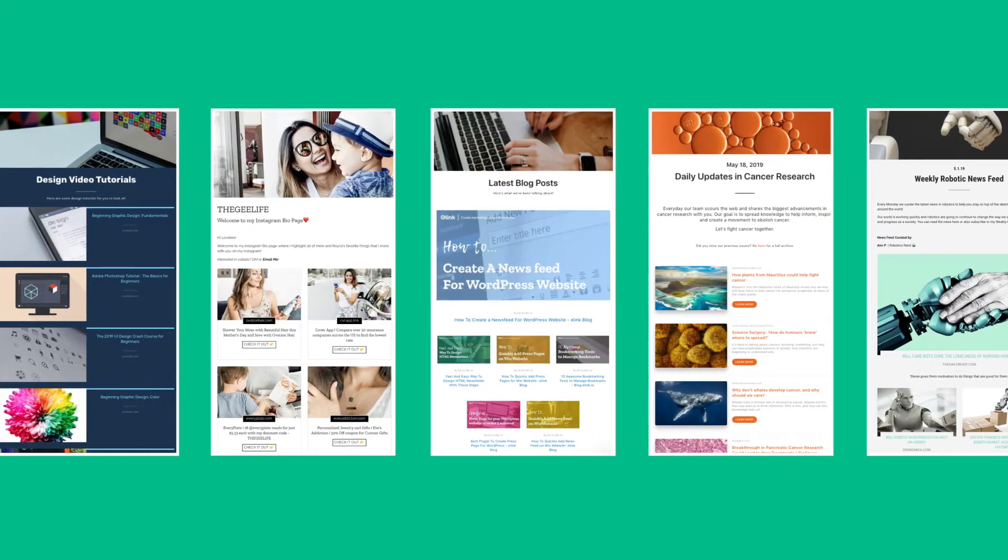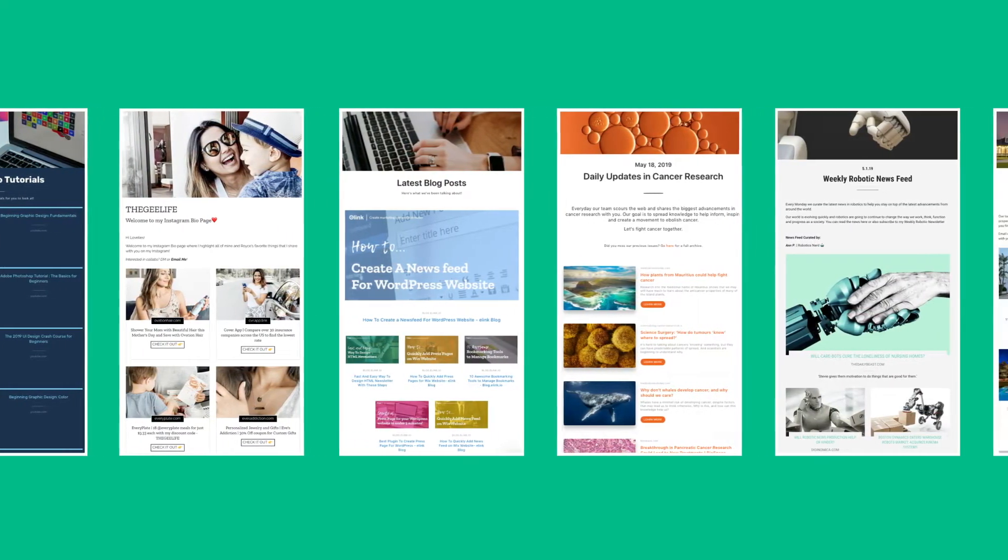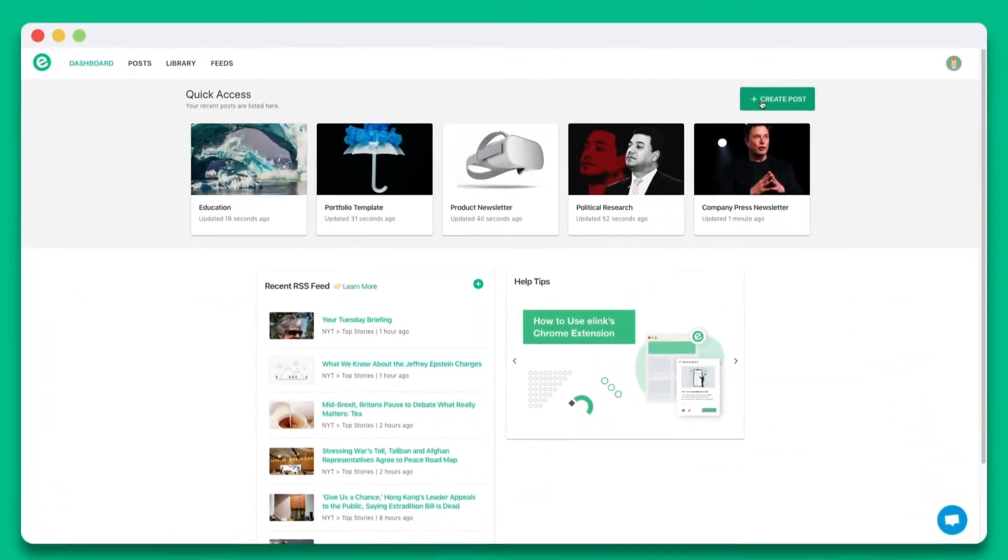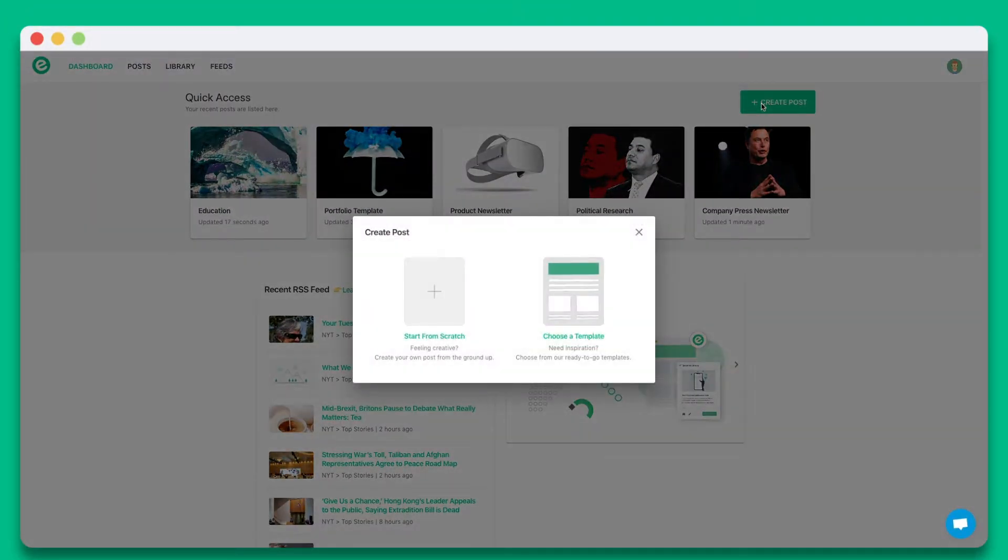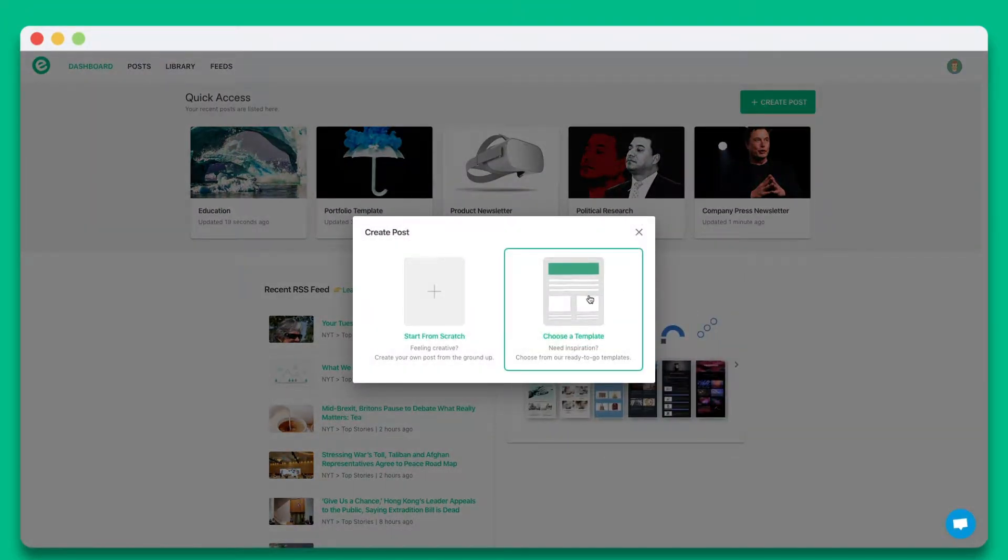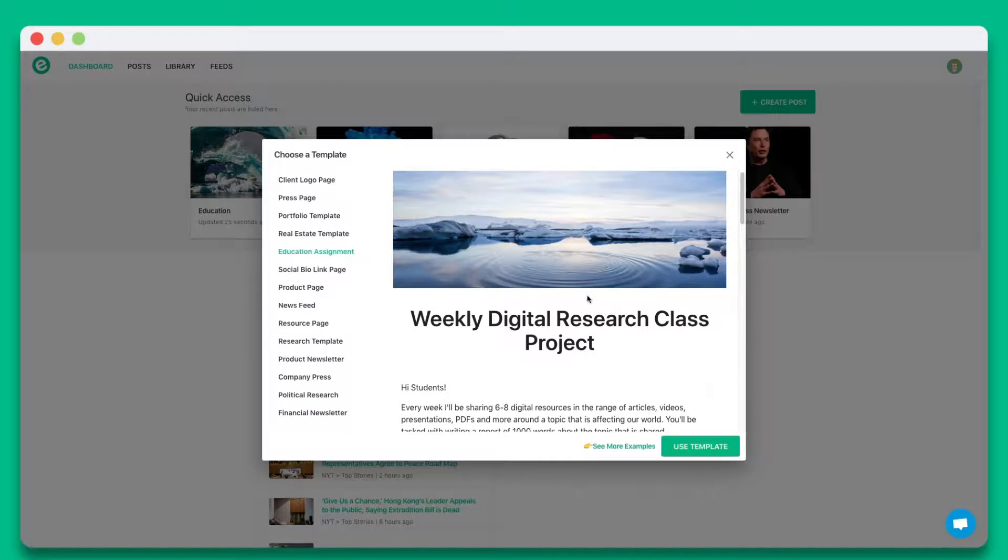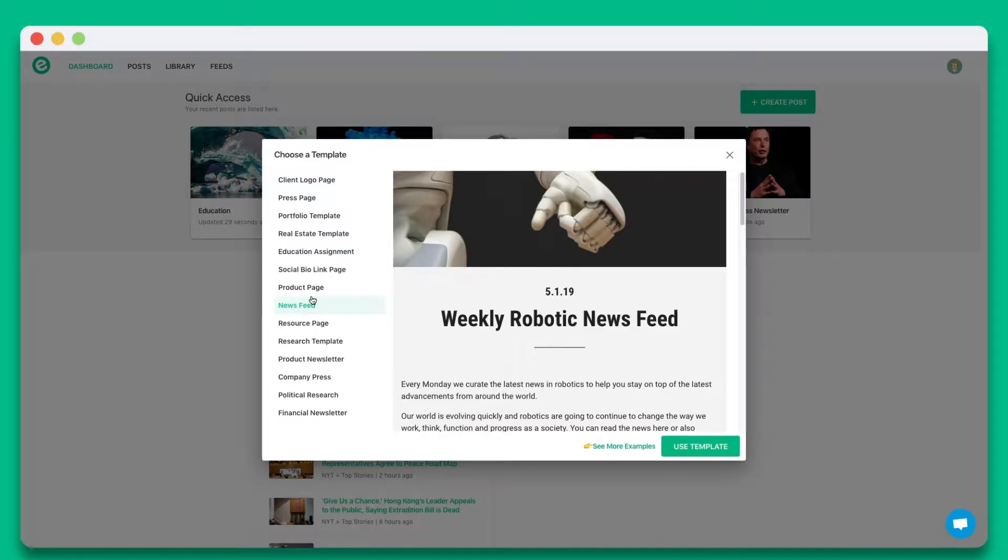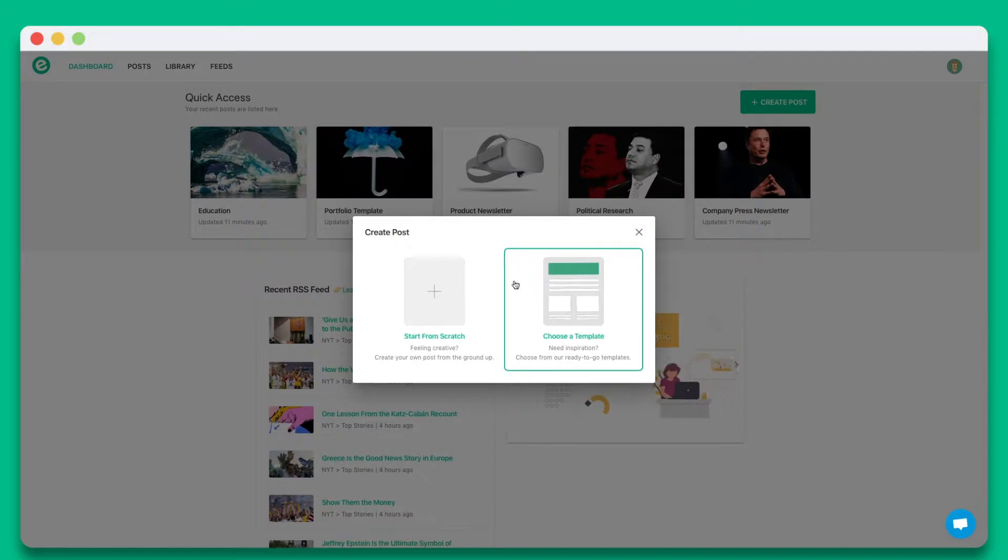Let's dive in and get started. Once you create an account on eLink.io, click on Create New Post. You can choose from a wide array of templates or start from scratch. In this tutorial, let's go ahead and start from scratch.